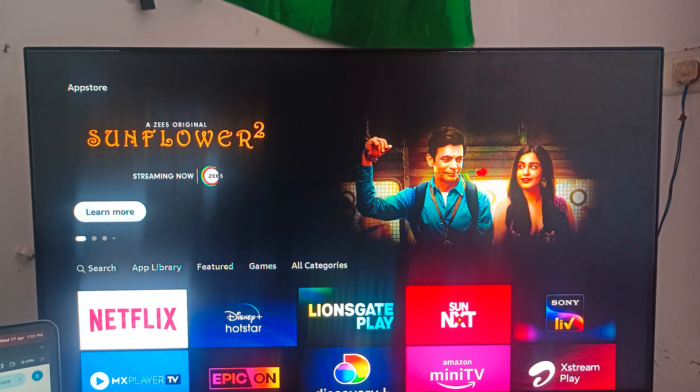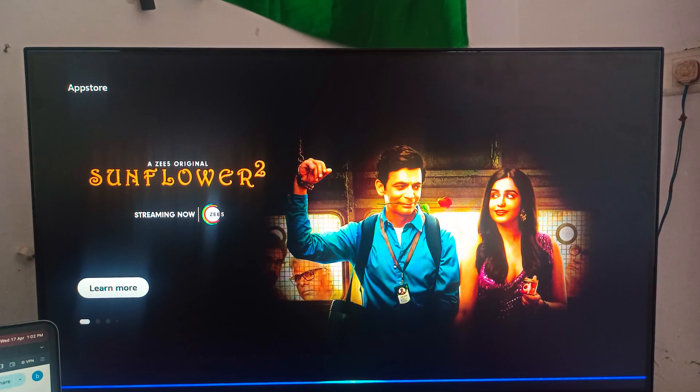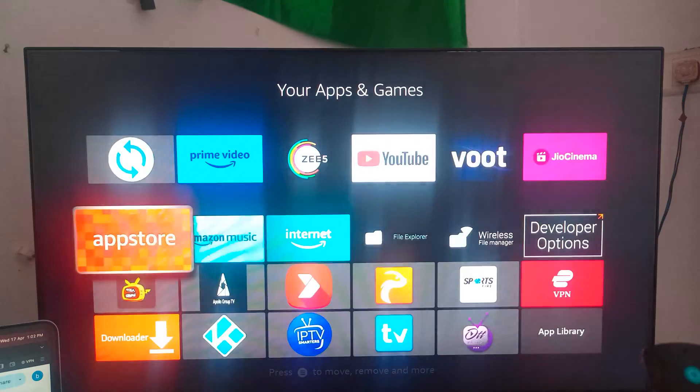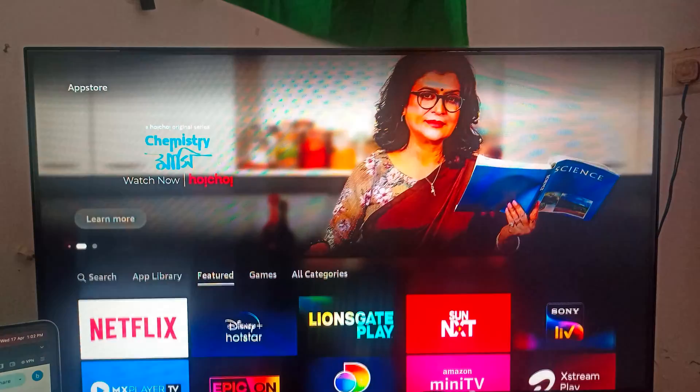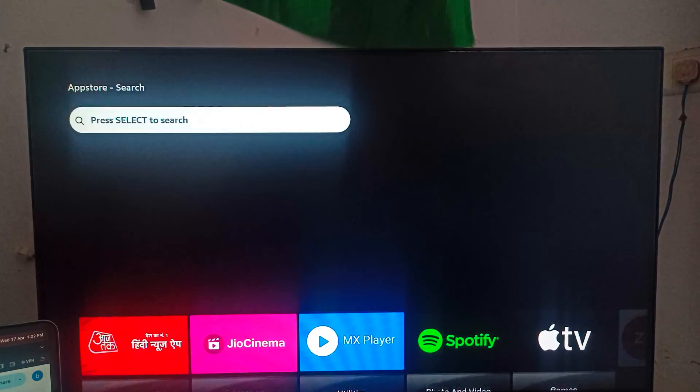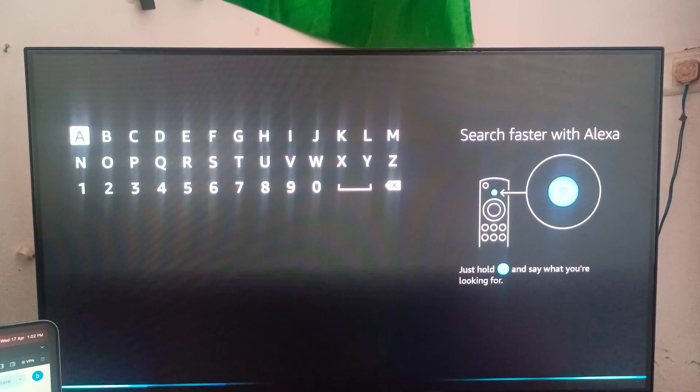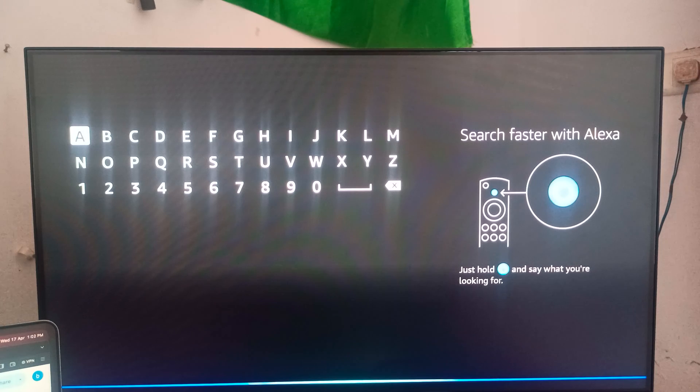You can search by using the Alexa - file, sorry, you can app store. First of all you can go to the search. Then you can wait for a few seconds. You can select the search file explorer.